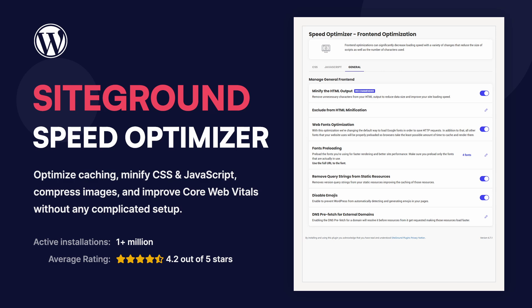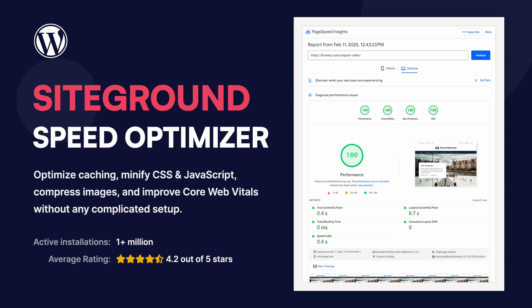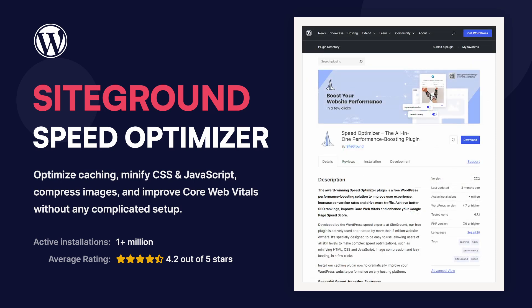This plugin lets you optimize caching, minify CSS and JavaScript, compress images, and improve Core Web Vitals without any complicated setup. Even though it's designed for SiteGround hosting, it also works on any WordPress site, making it a great option no matter where you host your website.